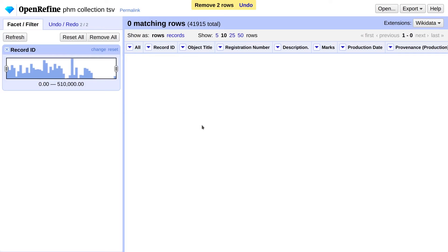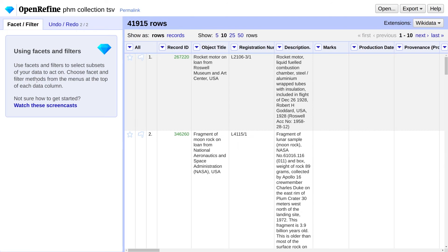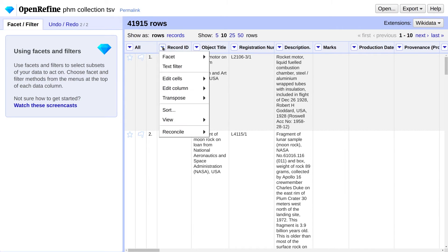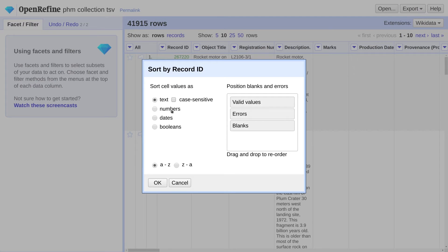Our next task is to remove duplicate rows. To detect duplicates, we're going to choose a column with a unique identifier. In this case, a Record ID. First, we need to sort the Record IDs so that the duplicates will be right next to each other. On the Record ID menu, go to Sort, select Numbers, and Smallest First. Click OK.